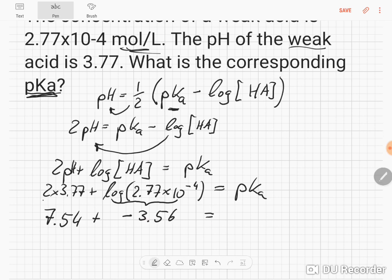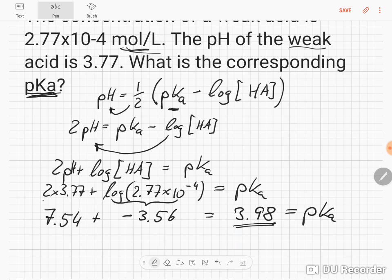So what is 7.54 minus 3.56? That gives us 3.98. So that is the pKa of our weak acid.